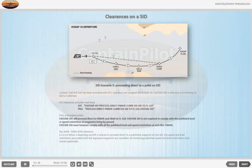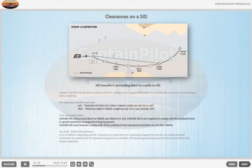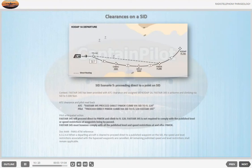SID Scenario 5 — Proceeding direct to a point on SID. Context: FASTA 345 has been provided with ATC clearance and assigned SID CODE AT 1 ALPHA. FASTA 345 is airborne and climbing via SID to 5000 feet. ATC: 'FASTA 345, proceed direct PIMOC, climb via SID to flight level 120.' Pilot readback: 'Proceed direct PIMOC, climb via SID to flight level 120, FASTA 345.' Pilot anticipated action: FASTA 345 will proceed direct to PIMOC and climb to flight level 120. FASTA 345 is not required to comply with the published level or speed restrictions at waypoints being bypassed. FASTA 345 must however comply with all published level and speed restrictions at and after PIMOC.